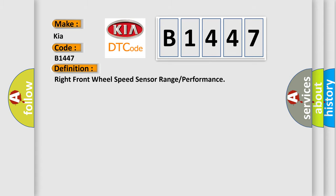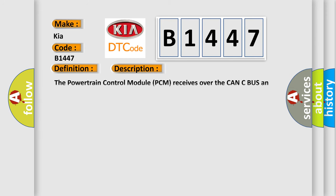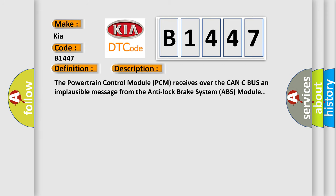The basic definition is Right front wheel speed sensor range or performance. This is a short description of this DTC code. The powertrain control module (PCM) receives over the CAN-C bus an implausible message from the Anti-Lock Brake System (ABS) module.